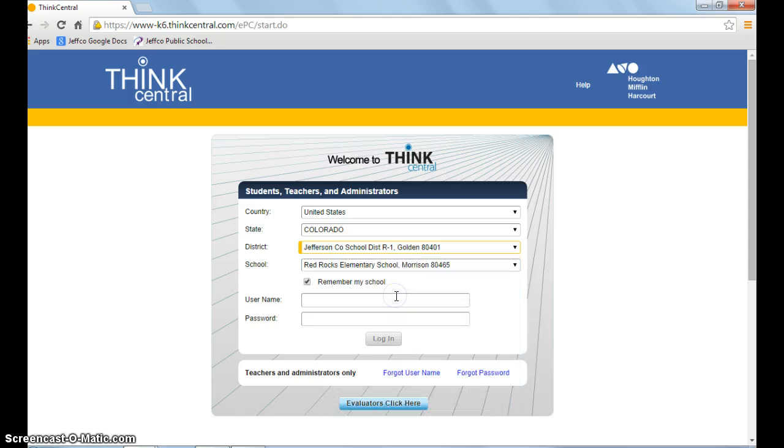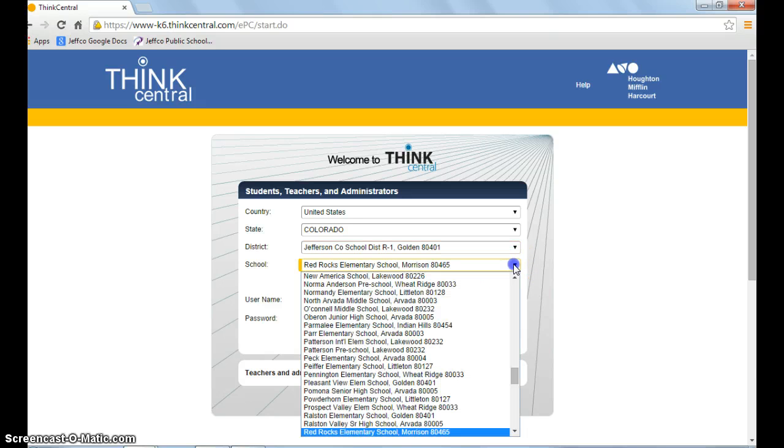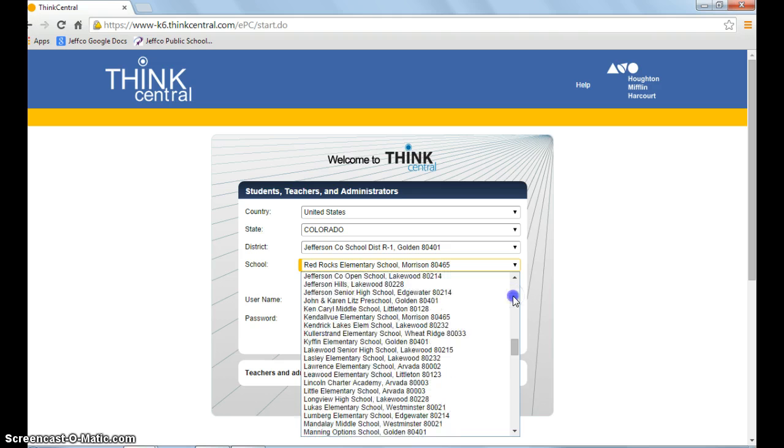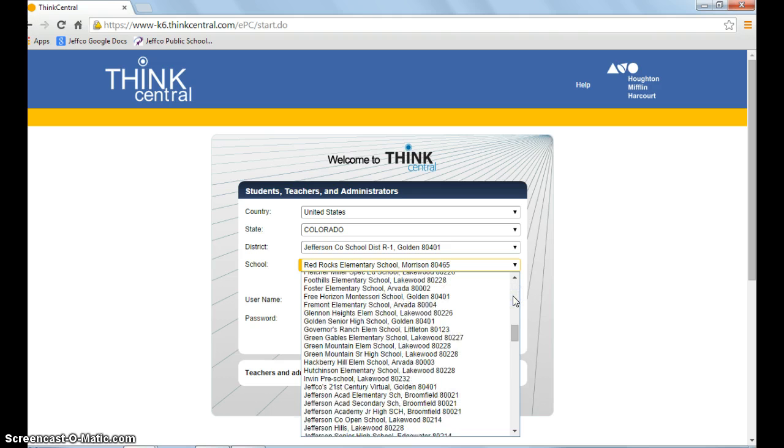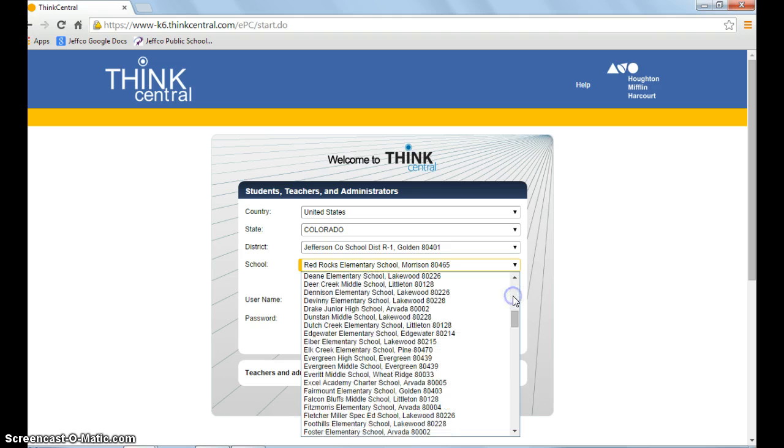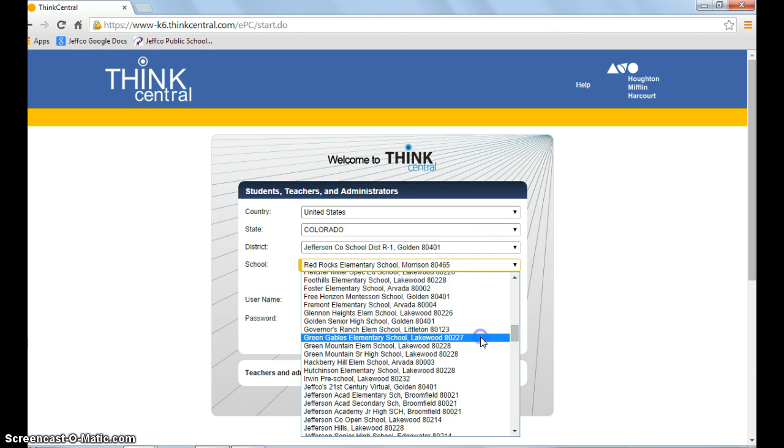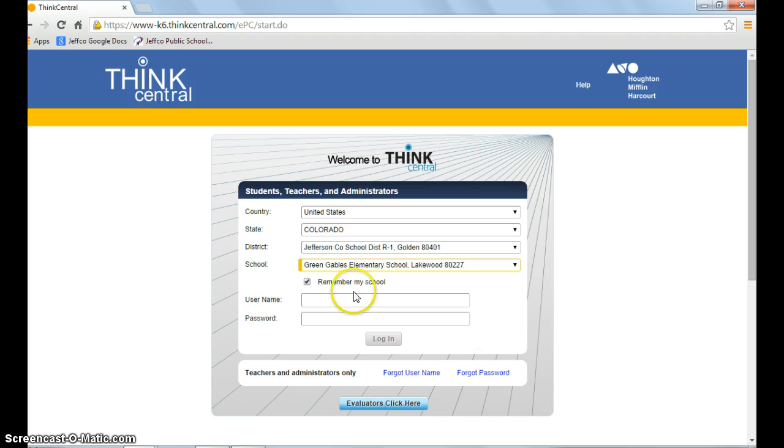Then choose the school from the next drop-down menu. If any fields don't populate, refresh your browser and try again—sometimes the server is slow. For example, here's Green Gables. If you're using the same computer, you can click 'Remember my school' so you don't have to fill these in every time.